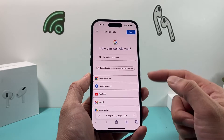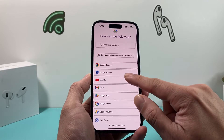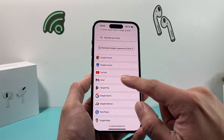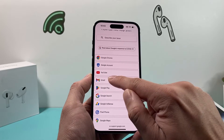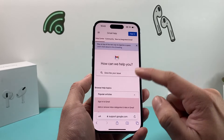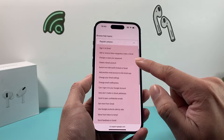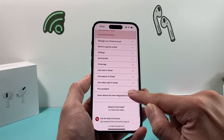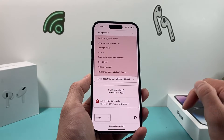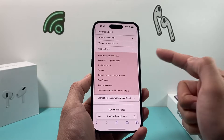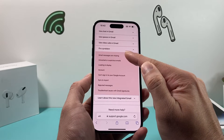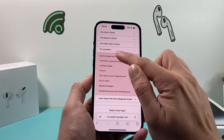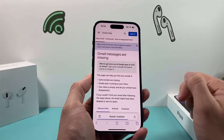Once you go to support.google.com, you'll have the option to request support for the apps that they have. We're going to select Gmail. Once you click on Gmail, look to find where it says "Fix a problem," click on that, and then select the option that says "Gmail messages are missing."